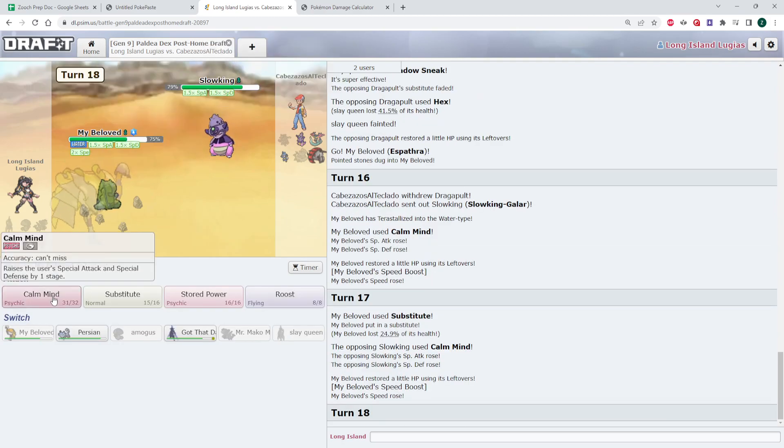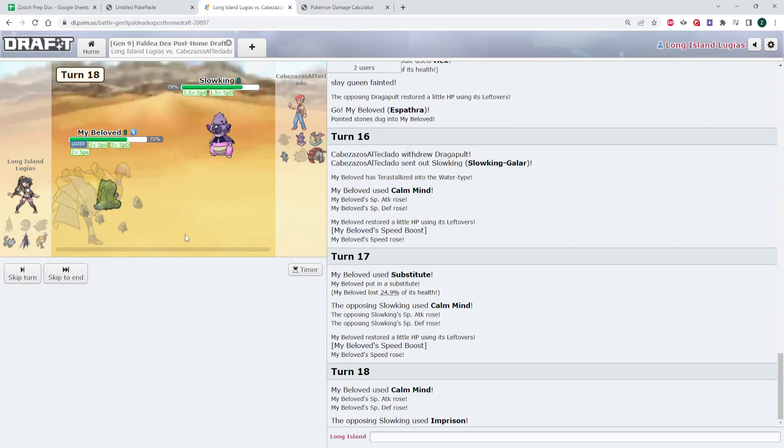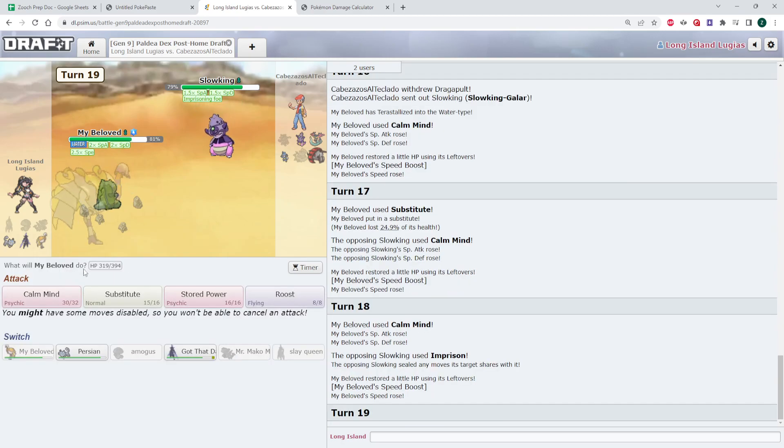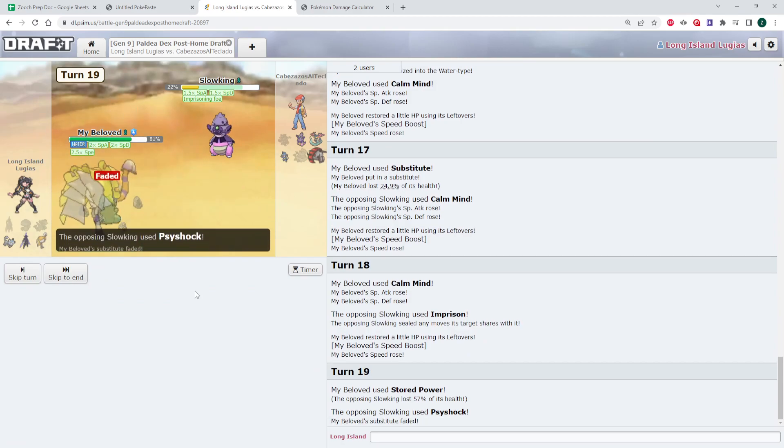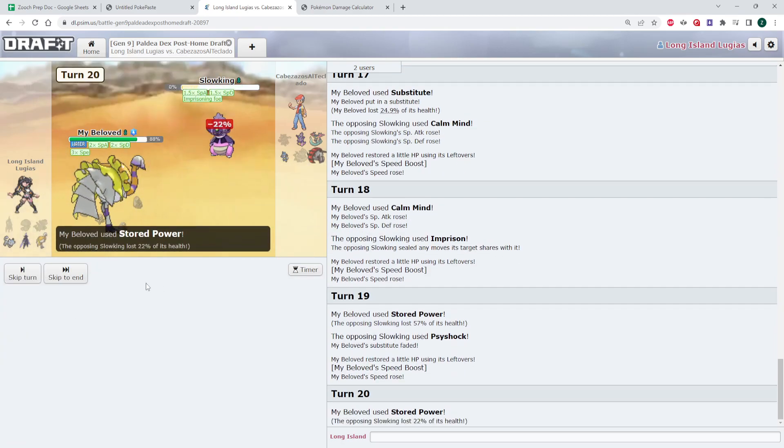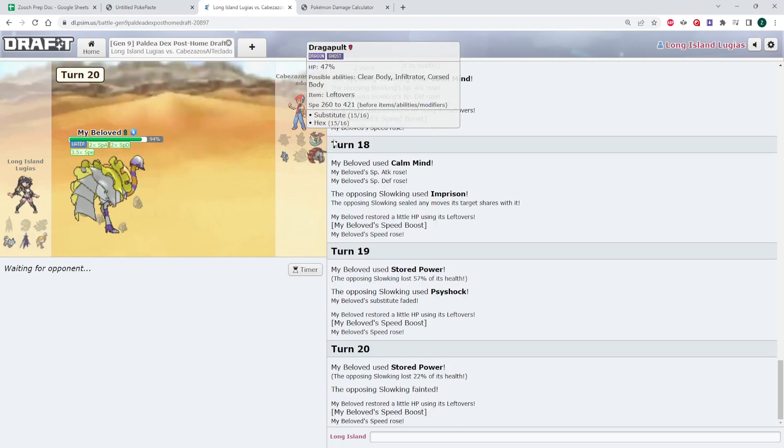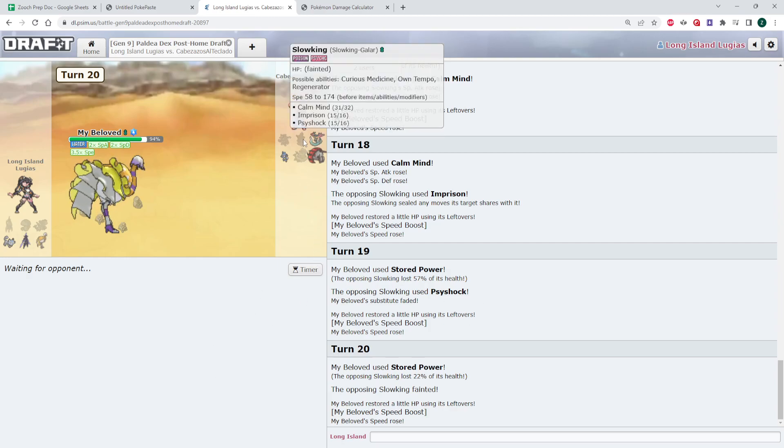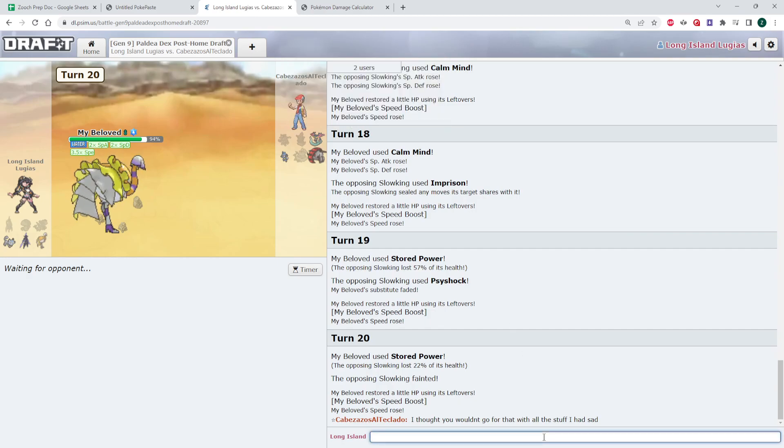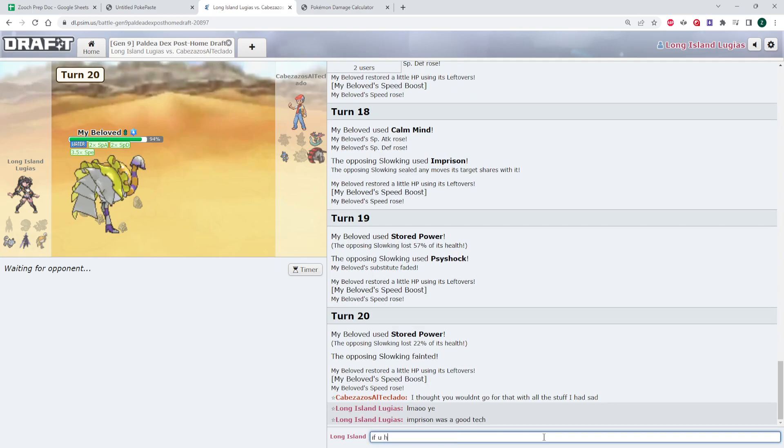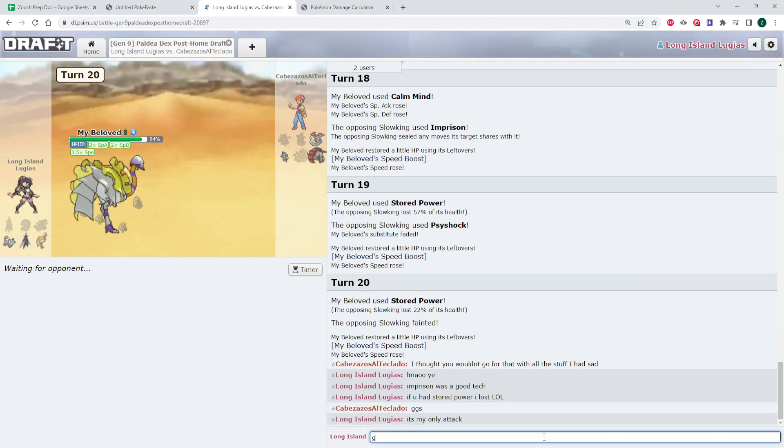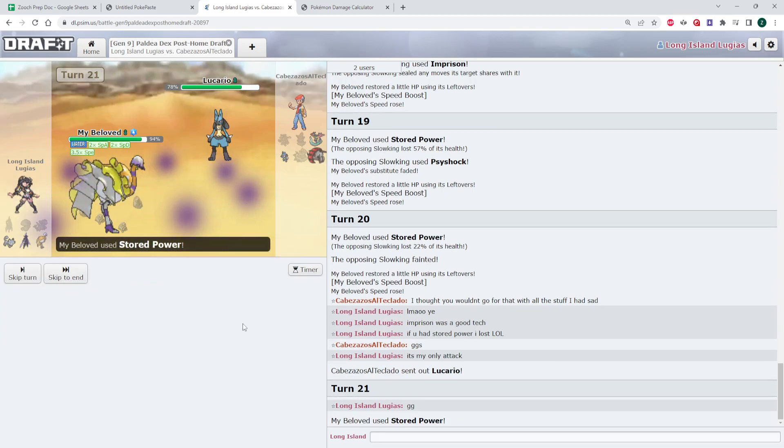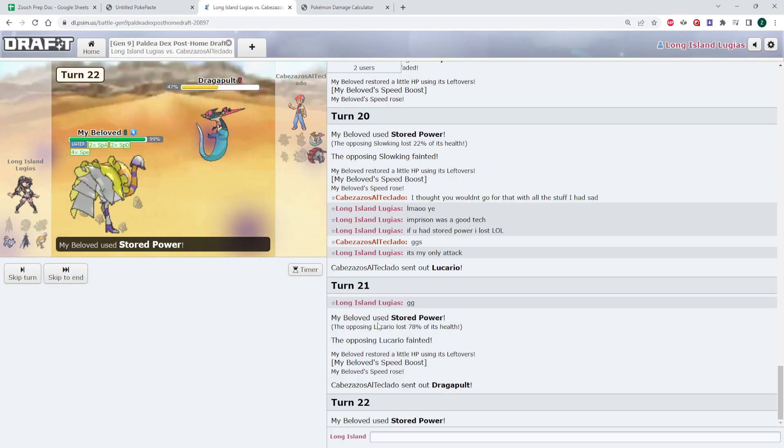So we're doing this, but I think I win this. Yeah. I do too much to him. And I believe Espathra takes the game here. Ladies and gentlemen, my beloved. It's a cool set, though, man. Calm Mind and Prison. So if he had stored power, actually, on that set, I had no moves. Yeah. GG, man. GG Witchin.